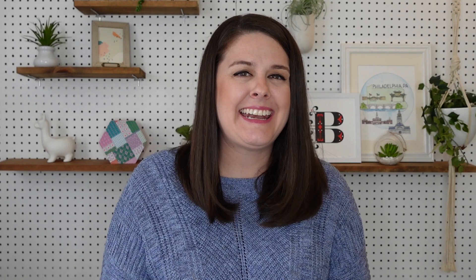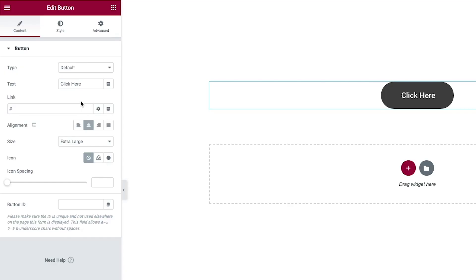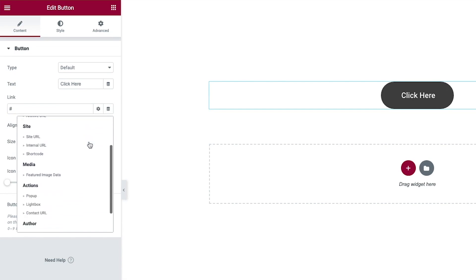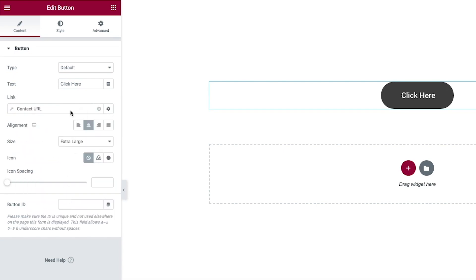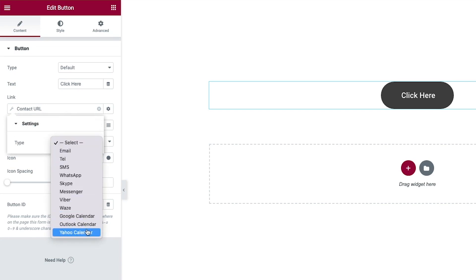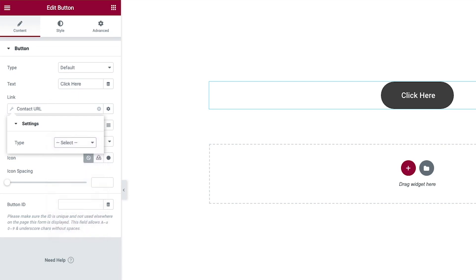But instead of setting the background to top center, I'm going to set the background position to bottom center, so when we hover over it, it slides down. In Elementor, your buttons can do so much more than just link to another page. Click on dynamic tags, then select contact URL. Within these settings, you have so many options — you can have your button email you directly, call you, set up a Google Calendar appointment, message you on WhatsApp, or even more.